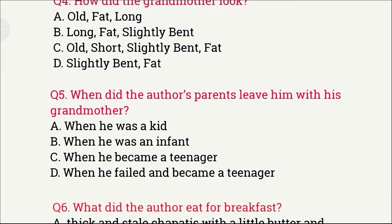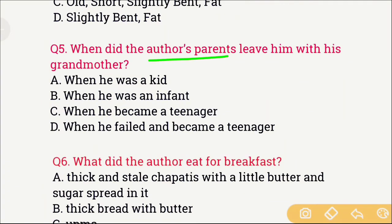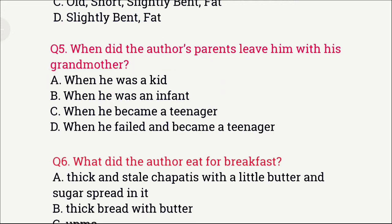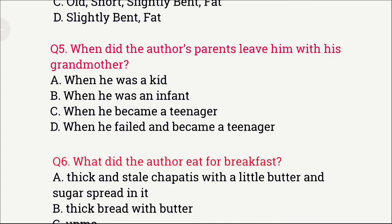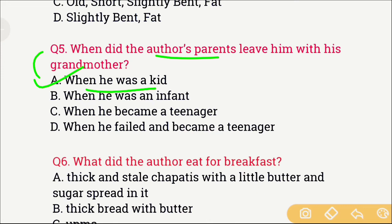Question number 5: When did the author's parents leave him with his grandmother? The options are: A) When he was a kid, B) When he was an infant, C) When he became a teenager, and D) When he failed and became a teenager. The right answer is option A, which is when he was a kid — that is when the author's parents left him with his grandmother.